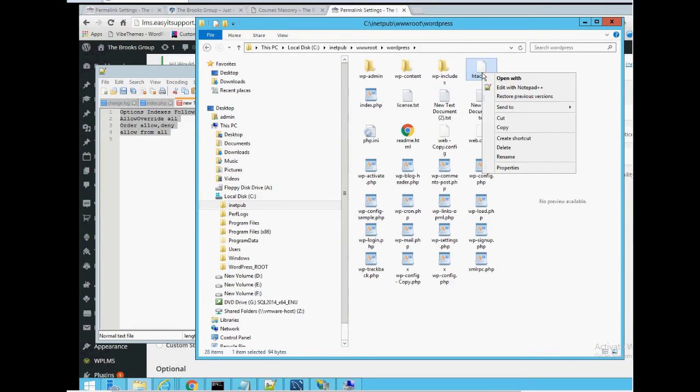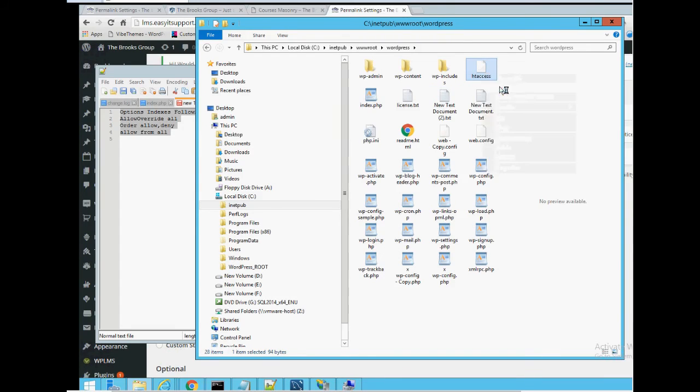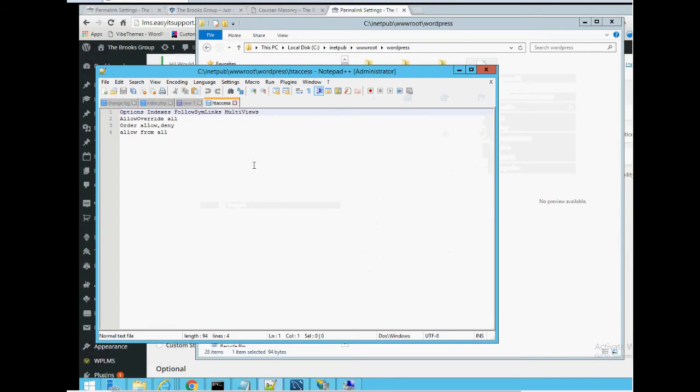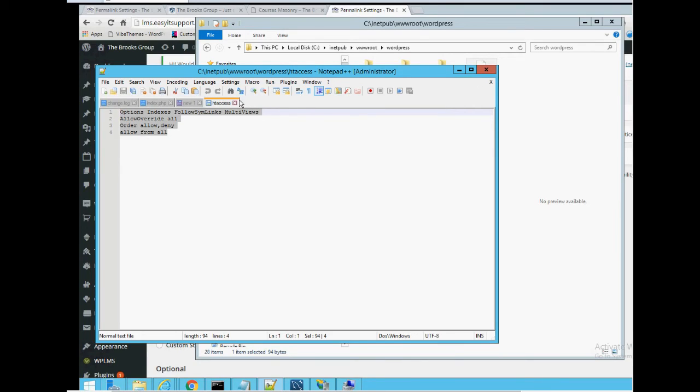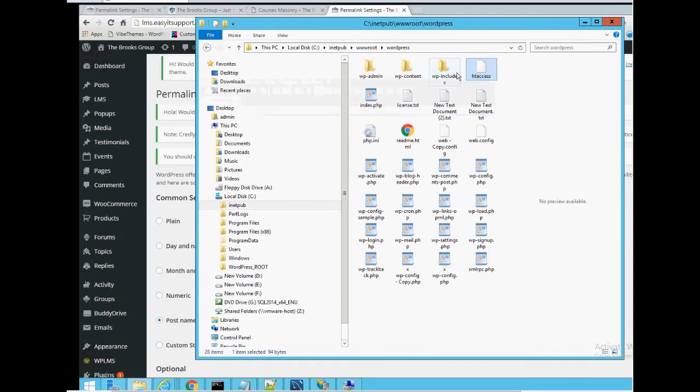So this is the file. Add that code. Save it. That's why our images are working now.